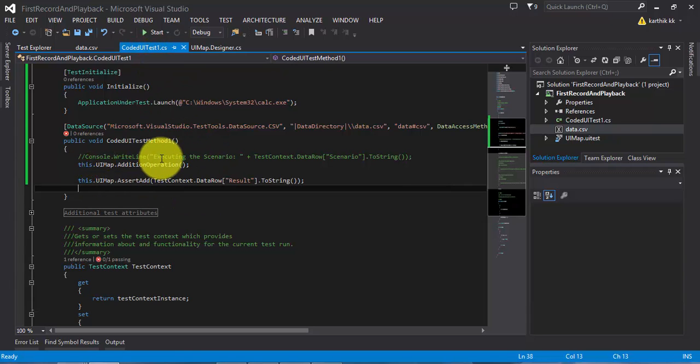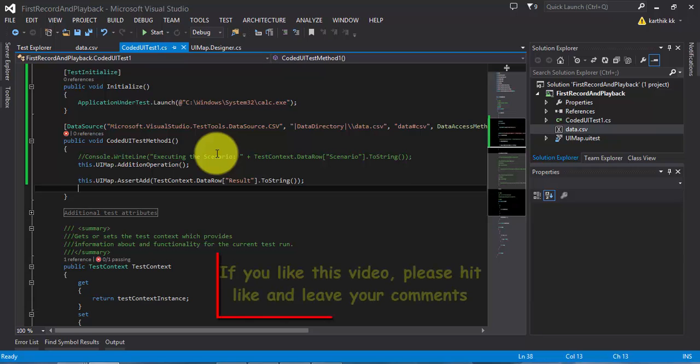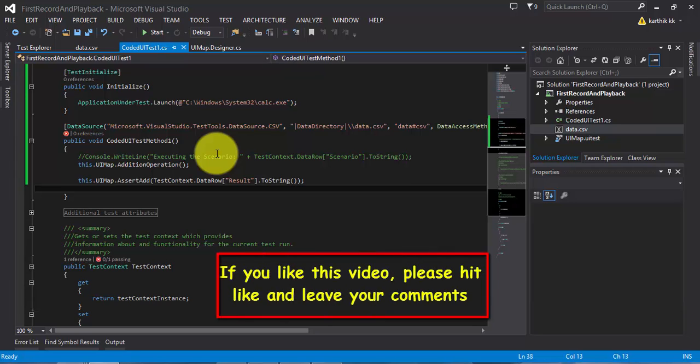There are different types of data sources available, not just CSV files — there are Excel sheets, database tables, and XML files. Try them out yourself on all these different data source types, which will be very helpful for you. Okay guys, that's all for today. Thank you very much for watching this video, and have a great day.